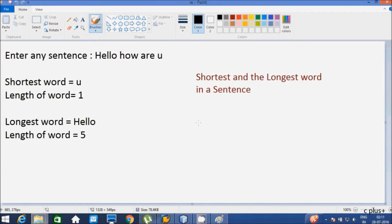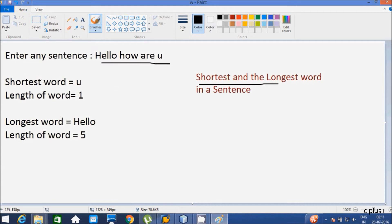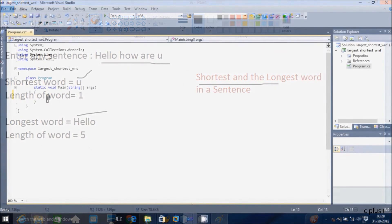In this video, I am going to discuss how to find the shortest and longest word in a sentence. Suppose I enter a sentence like 'hello, how are you?' The shortest word is 'you' with length 3, and the longest word is 'hello' with length 5.